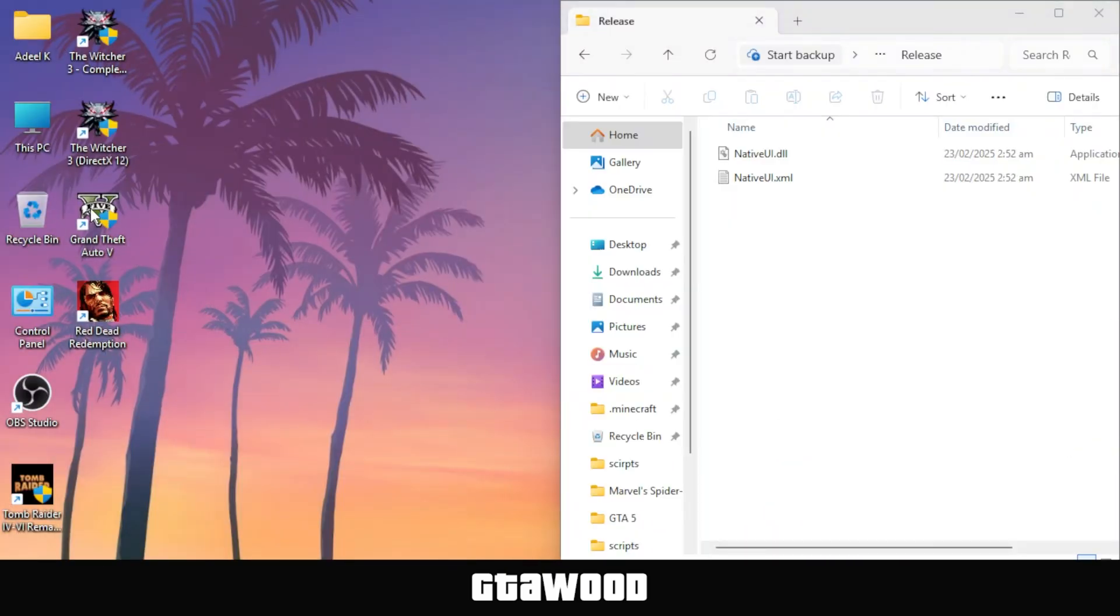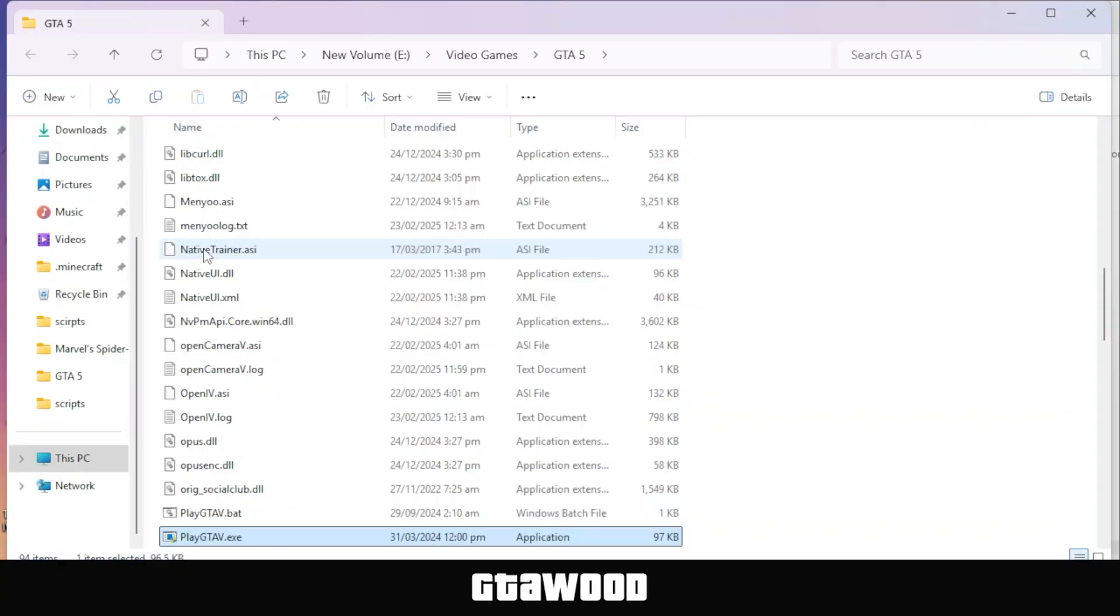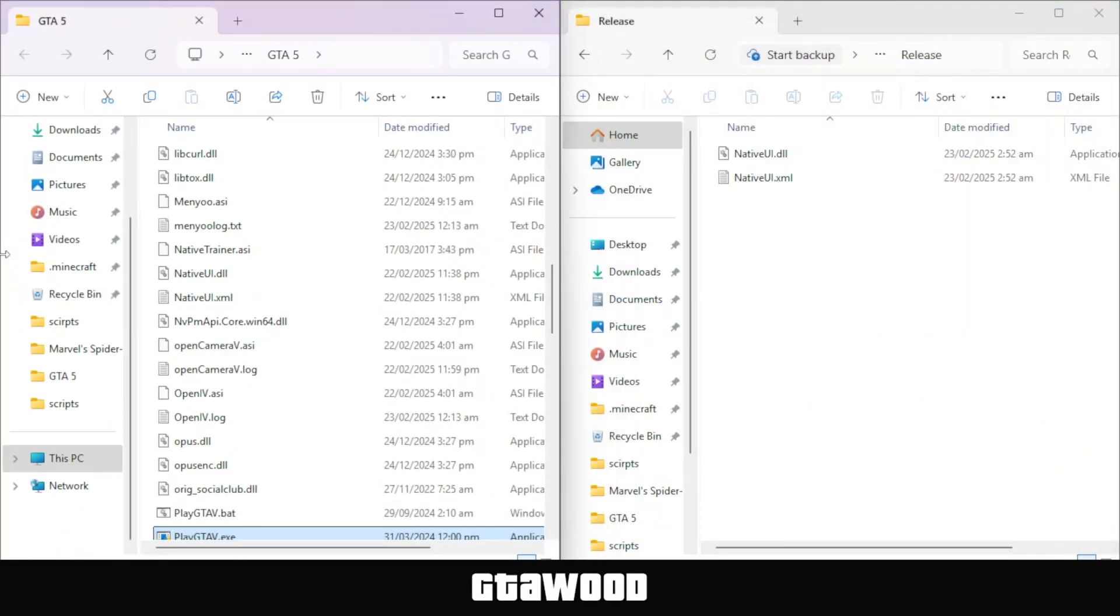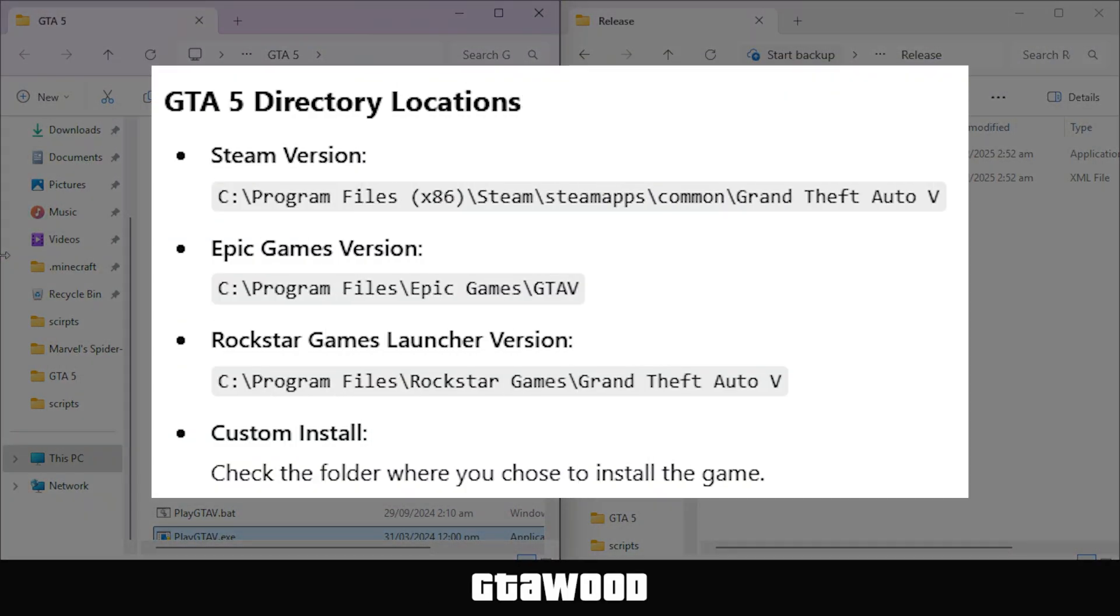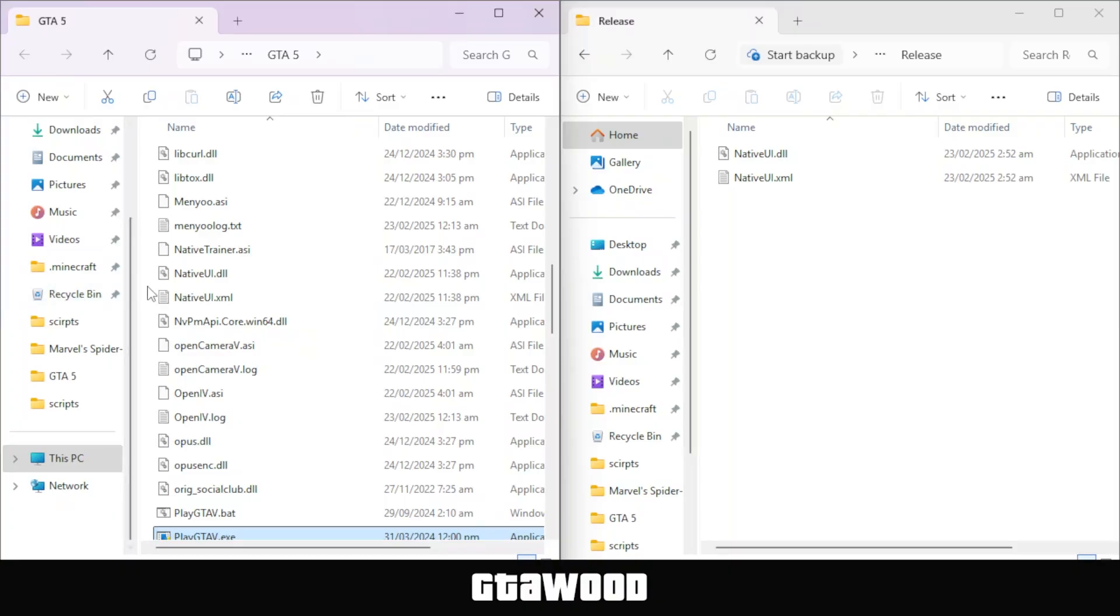Now, open your GTA 5 folder. This is my game folder, and we will place it on the left side of the screen. Here are all the locations where you can find your GTA 5 main folder.